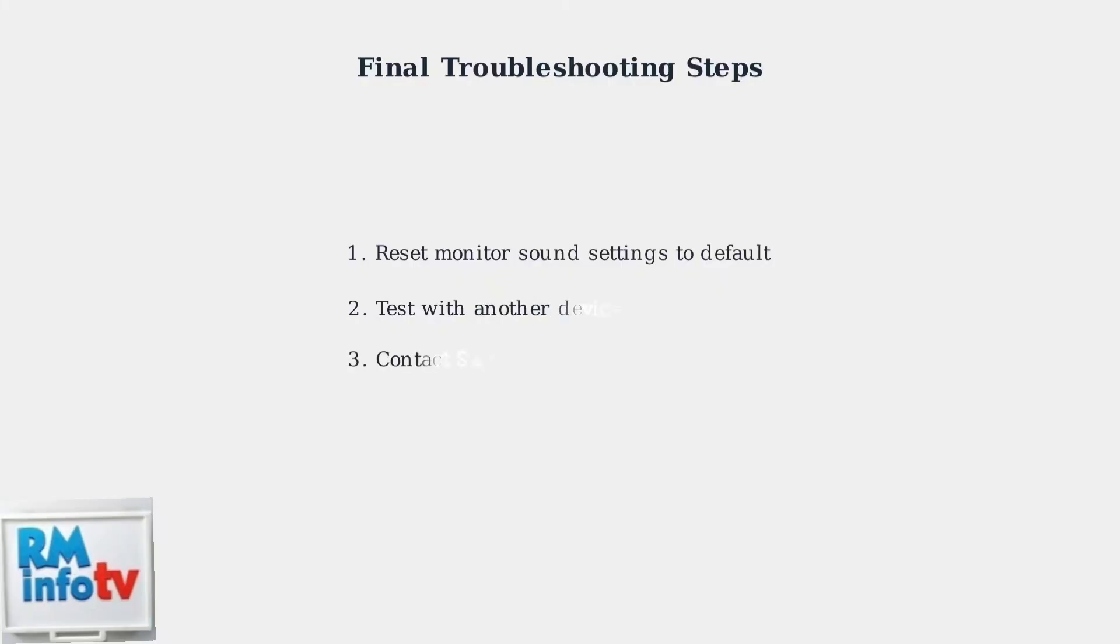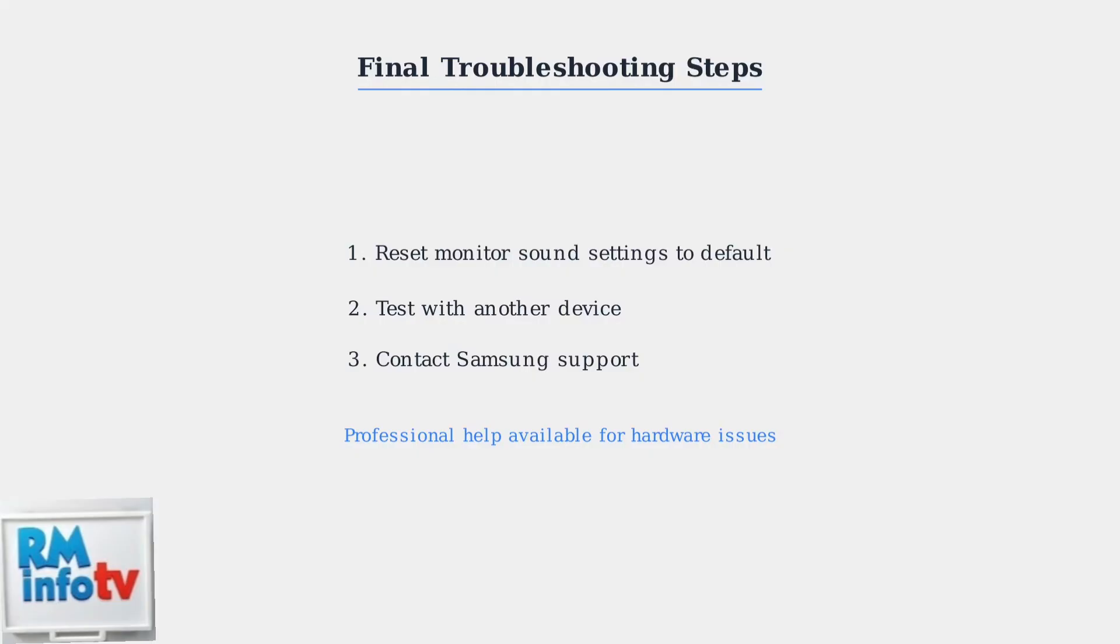As final troubleshooting steps, reset your monitor's sound settings to default, or test with another device to isolate the problem. If all solutions fail, contact Samsung support or a qualified technician.